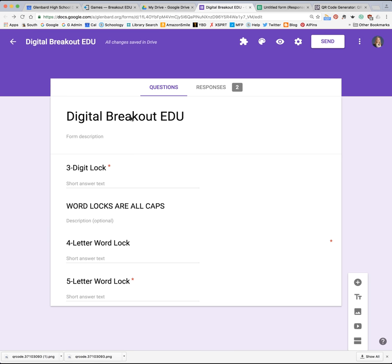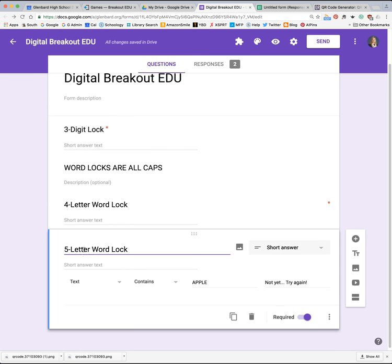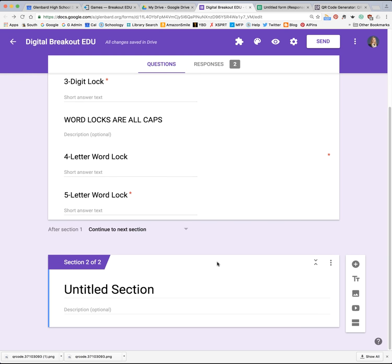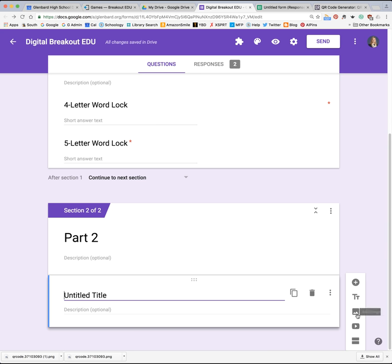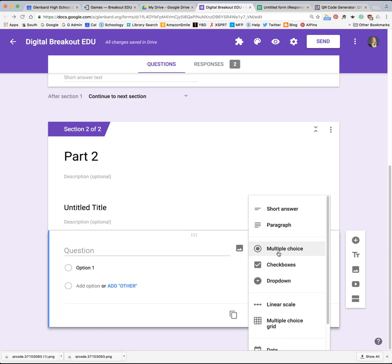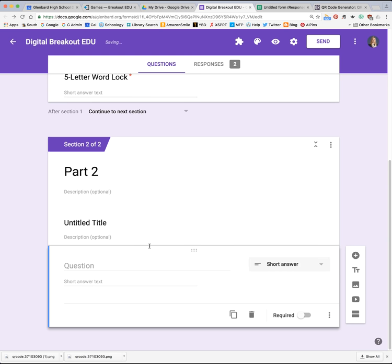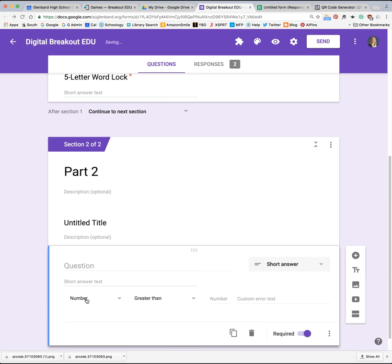One of the things we did when we presented at Institute is we broke our digital locks into two parts — you had to solve a few locks first and then get some instructions, then go onto another page for more instructions. So if you're interested in doing something like that, you're going to create what's called a section. Make sure your cursor is on the last question of the first part and click on add section. Here you have a second page — they have to get through the first page to reach the second. You can put in a title, add descriptive text, embed images and videos, and add more locks in this section. You're always going back to the format of short answer, and always requiring and choosing data validation.